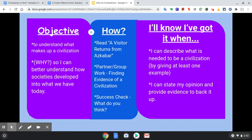At the end, you have a success check with two questions that you need to answer. You'll know you've got it when you can describe what is needed to be a civilization by giving at least one example. There are lots of things needed to characterize a civilization, but today — intro day — if you can just give me one example, we are good. You also need to be able to state your opinion and provide evidence to back that opinion up. Those two things will be done in that success check.